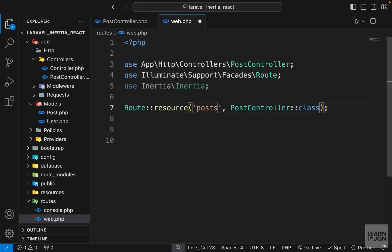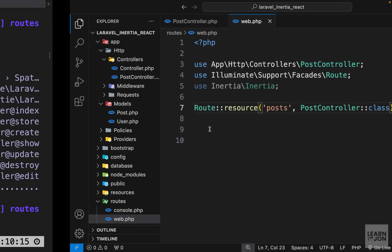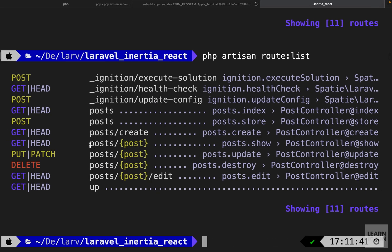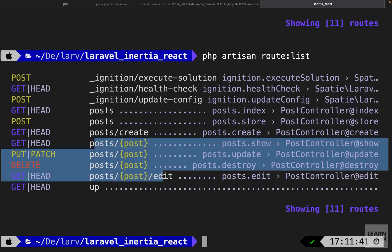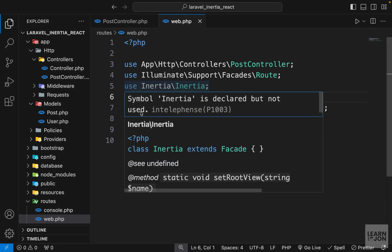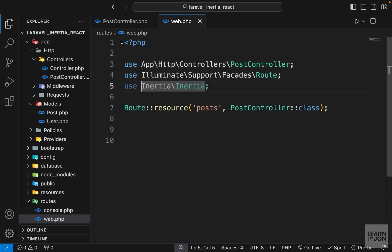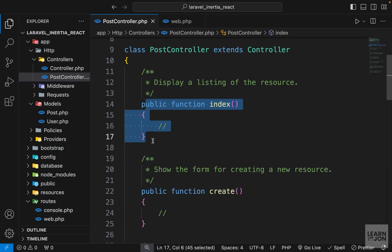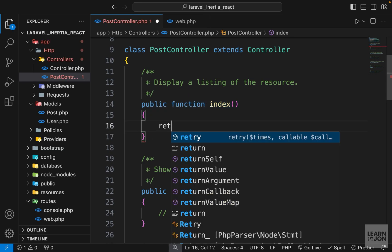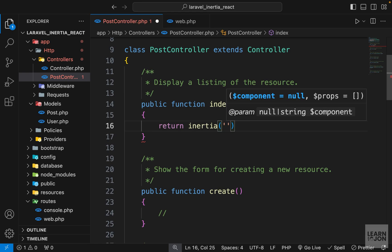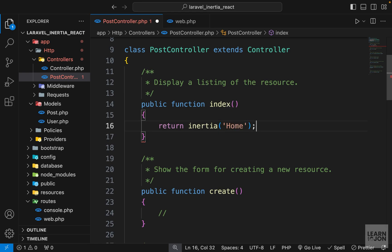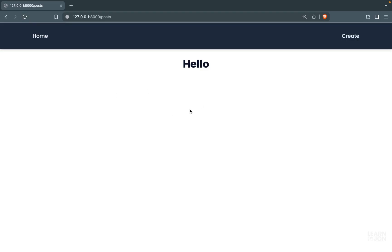The route name is changed to 'posts' to make more sense, giving us routes like /posts and /posts/{id} for dynamic actions like update, delete, or edit. To fix the blank page, we go to the PostController's index method and return an Inertia view there instead of in web.php — now refreshing the website brings the page back.